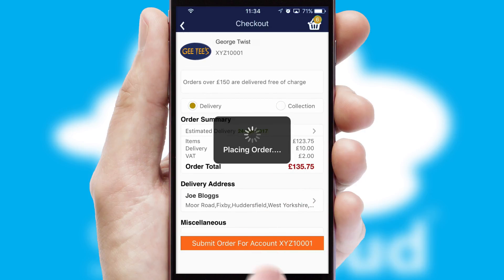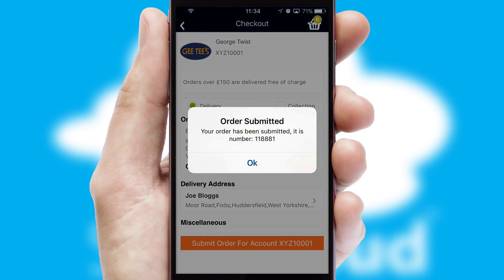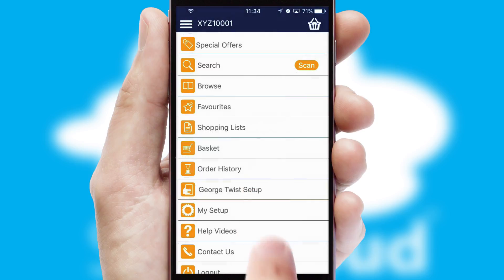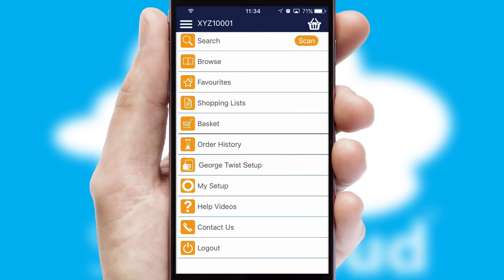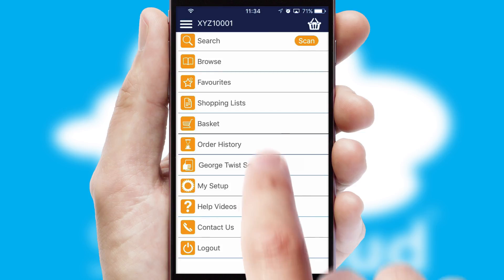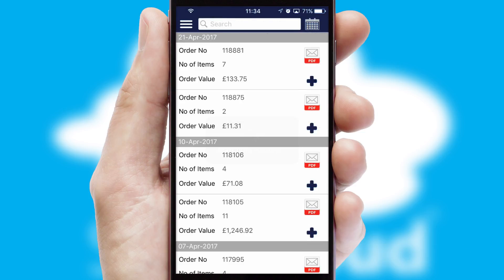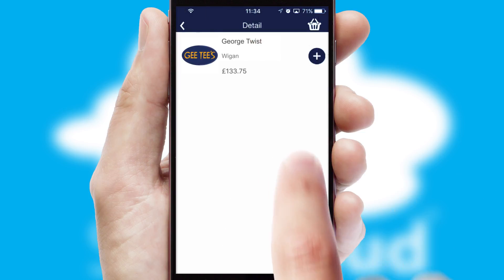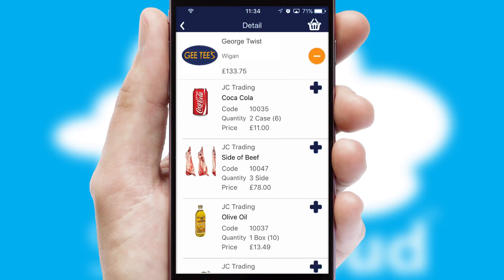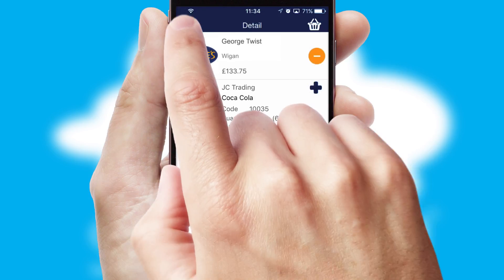Finally, after submitting the order, you and your customer will receive a PDF confirmation and the order is imported into your ERP system. A full and complete order history is available in the app and, for time-saving purposes, you can even reorder from previous ones.